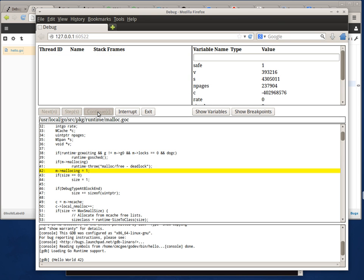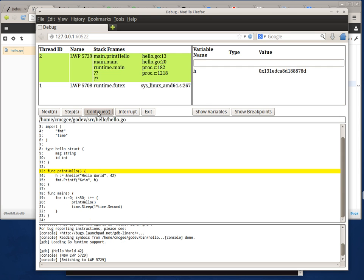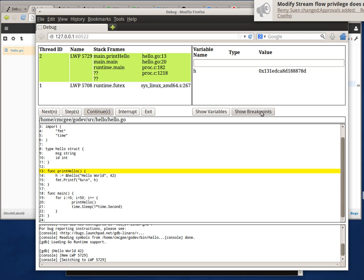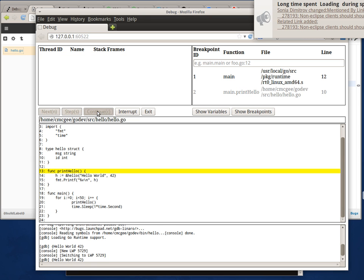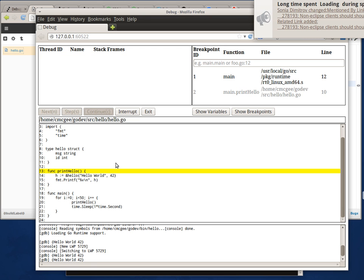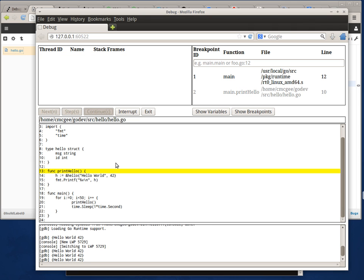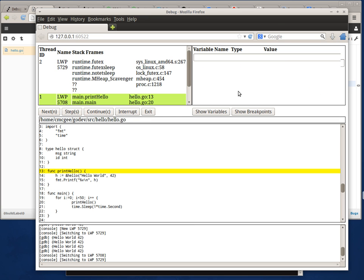I can hit continue and it hits my breakpoint again. I can disable my breakpoint, hit continue, let it proceed to loop a few times, and then I can enable the breakpoint and it hits it again.